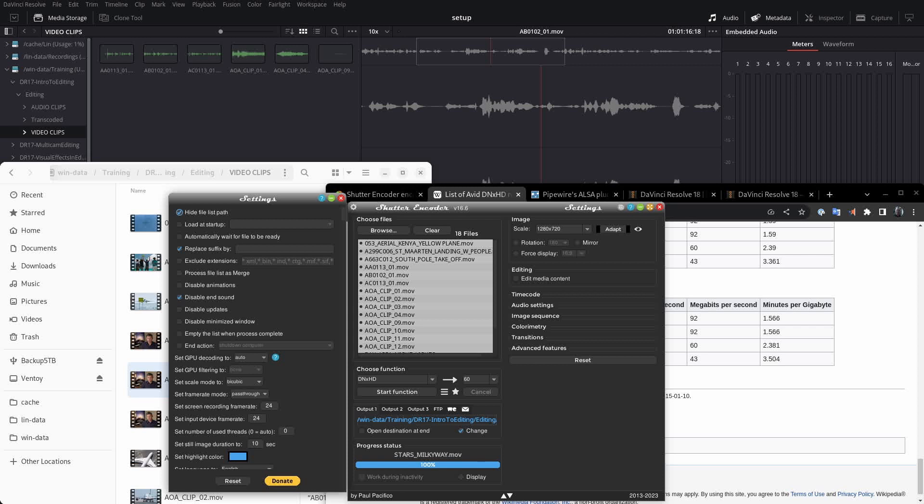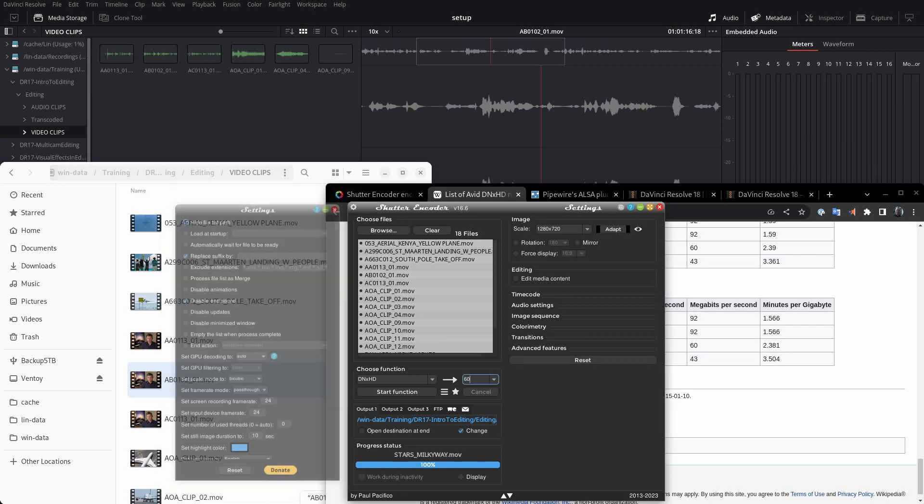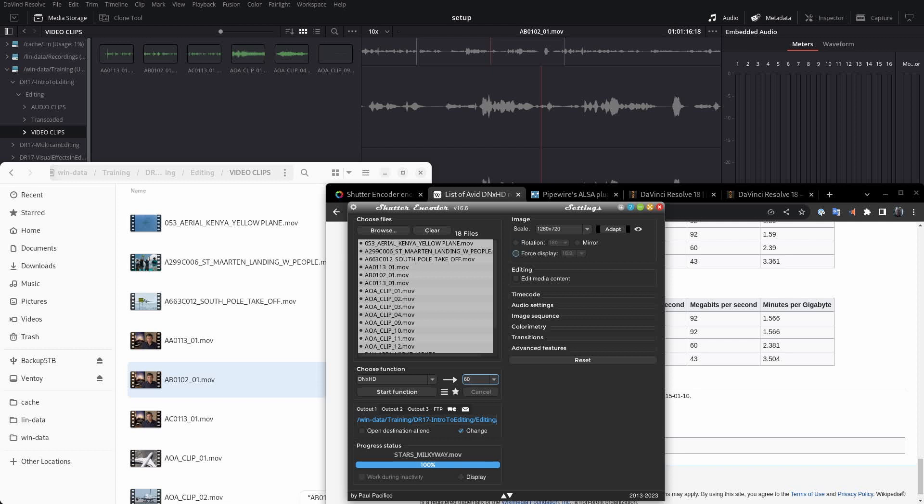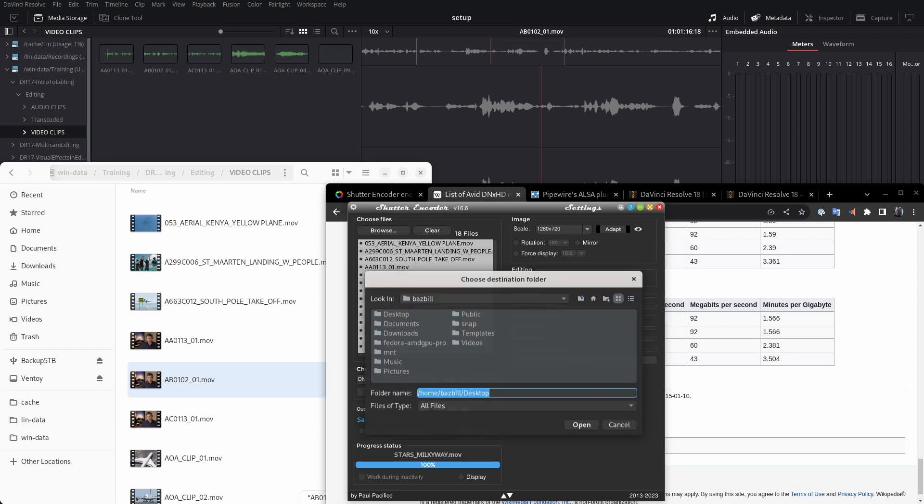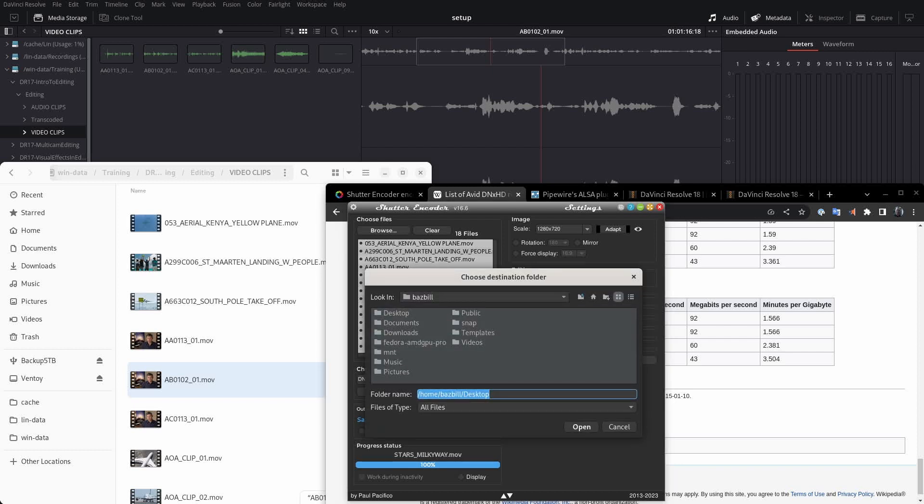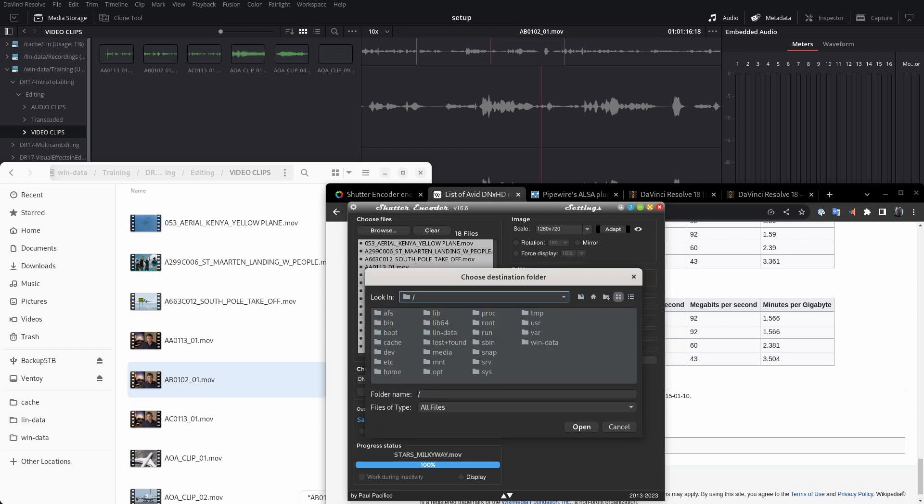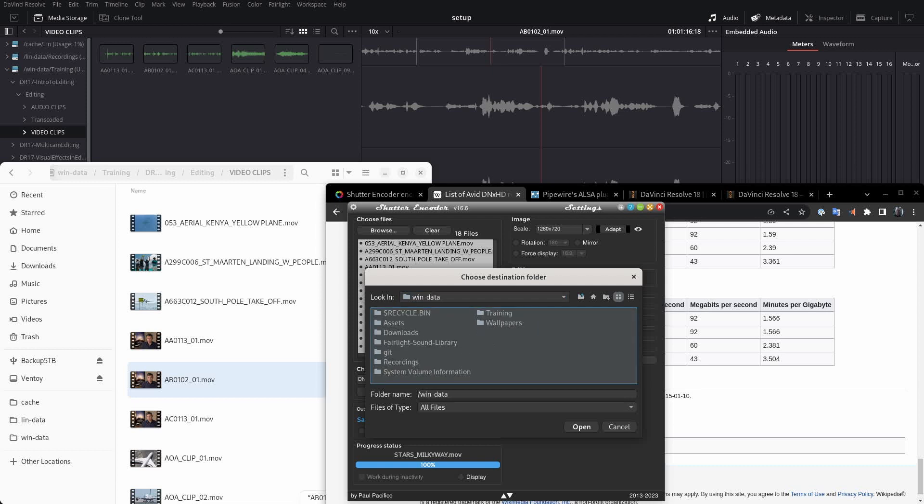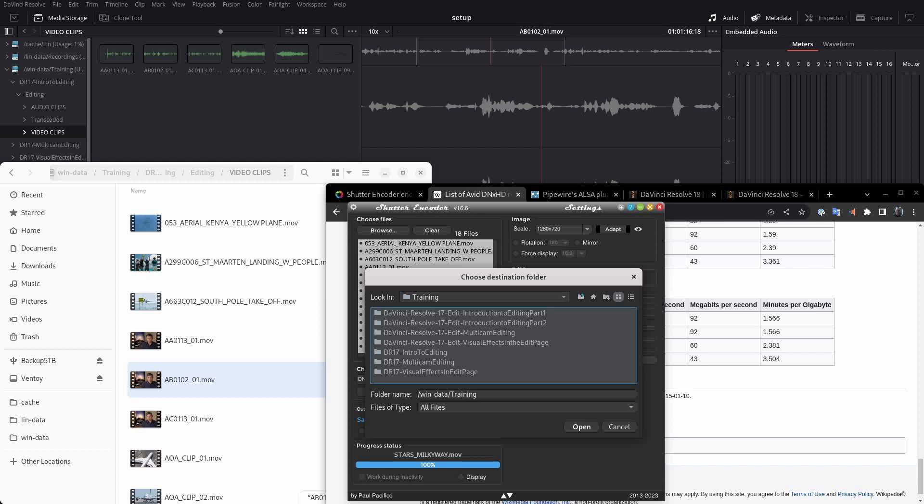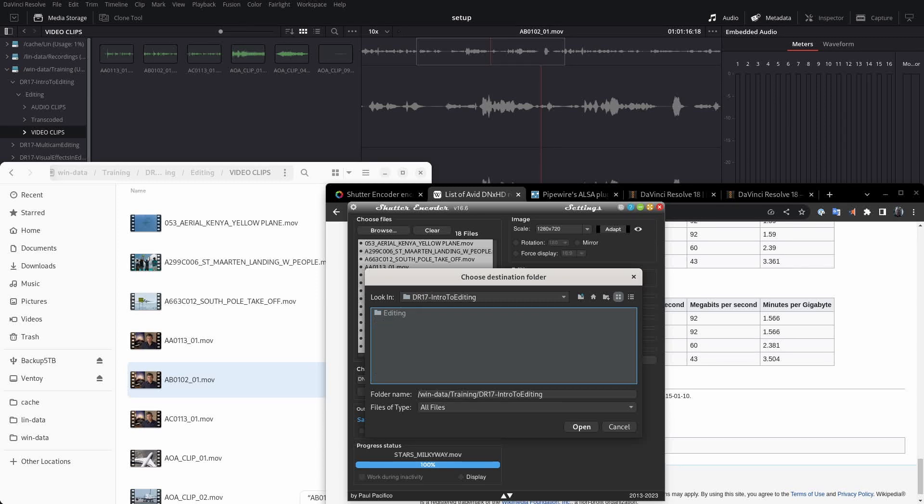All right, so these are my settings. And these are the settings that we want for the intro to editing media files that are provided by Blackmagic Design. And here I've changed the output folder to this transcoded folder right here. Let's just double check that that's really set there. I'm going to go in here. I think it's under wind data, training, yeah, this is where I have it, intro to editing, and I've got that transcoded folder. There we go.